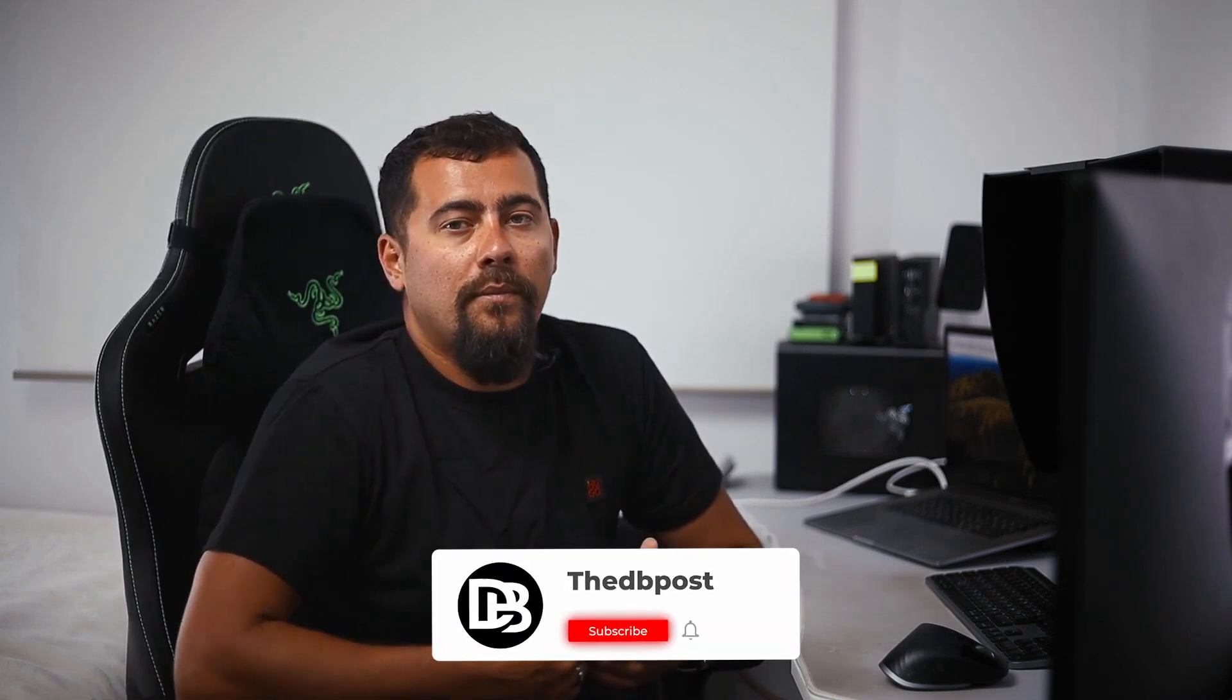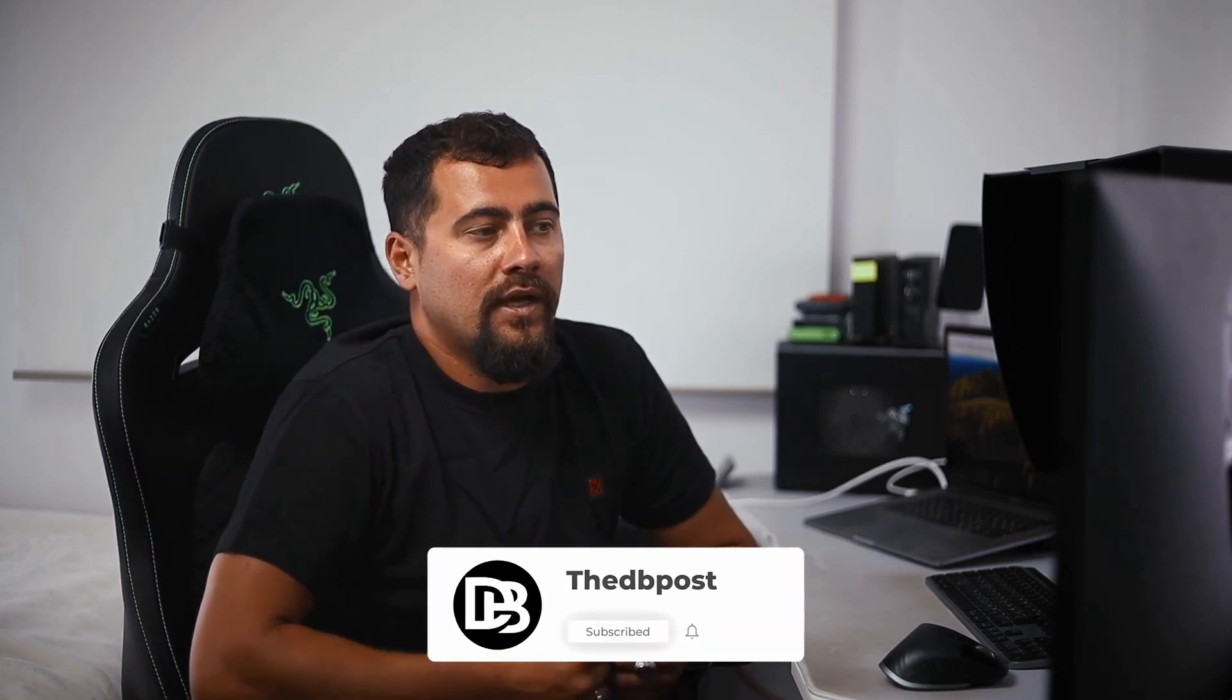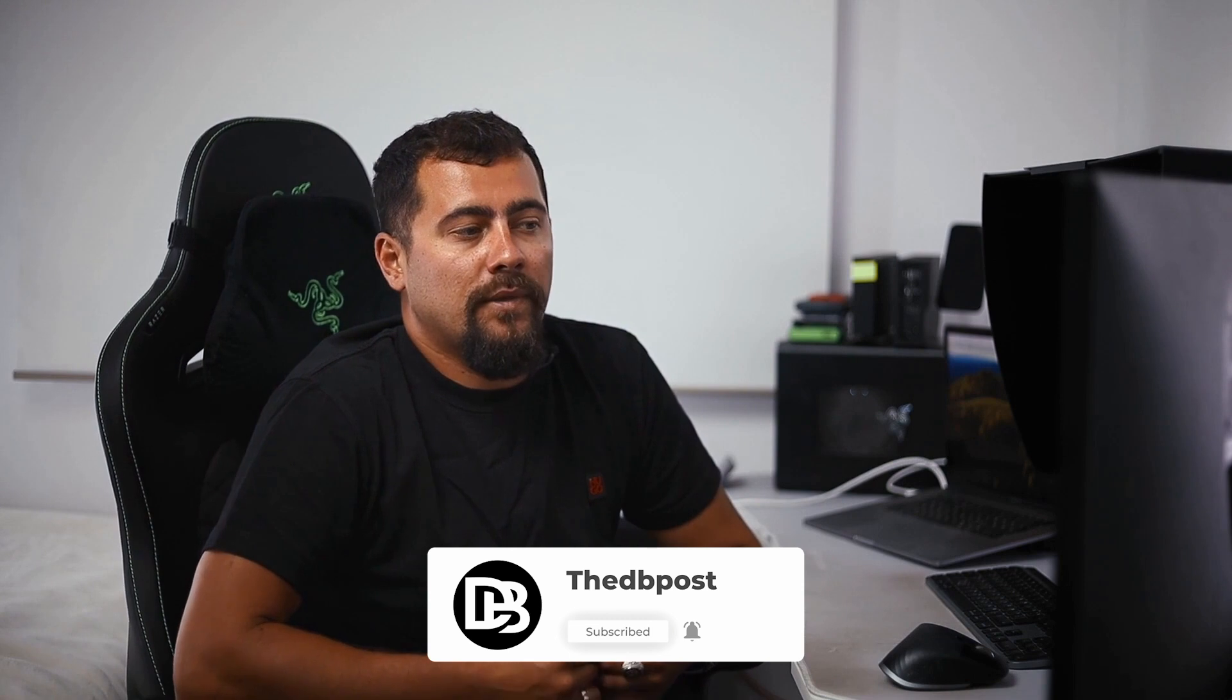And that's how you use LUTs in Final Cut Pro X. We hope you found this tutorial helpful. If you did, give us a thumbs up, subscribe to our channel, and hit the bell icon to get notified of our latest videos. Thanks for watching, and happy editing!